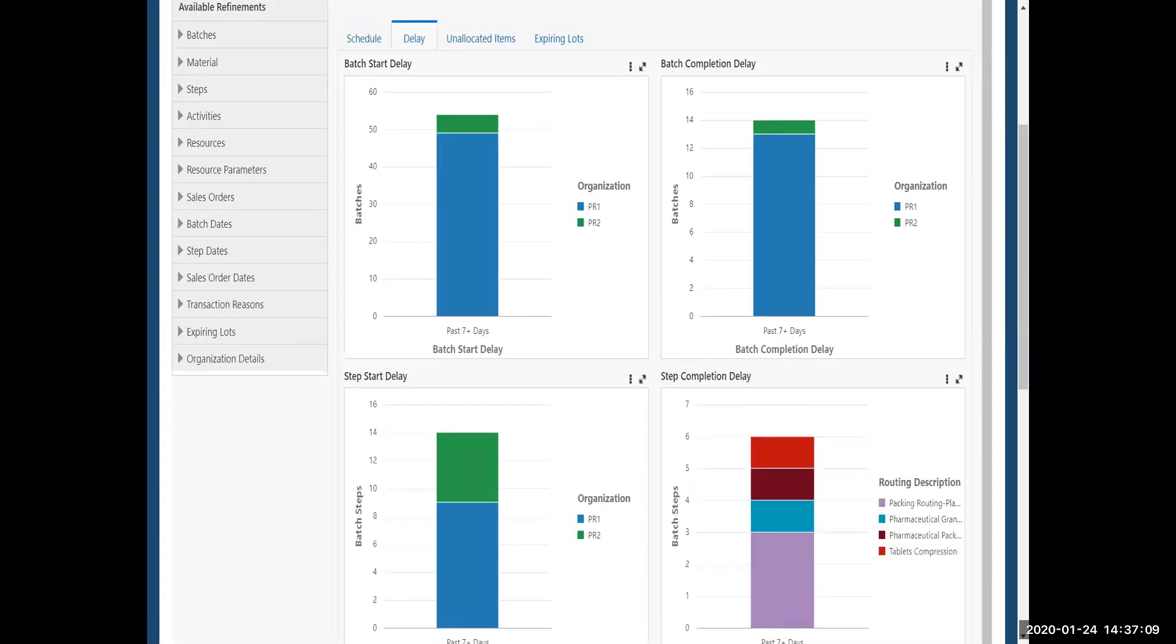I scrolled down a little bit on this screen so you can see some of the stuff. We're talking about batches that are delayed. So here's the start delay and steps, which are delayed, too. And this is by organization.